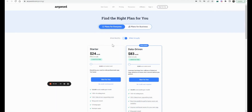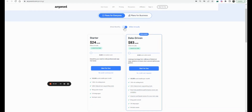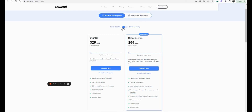Anyword used to have a free plan for 2,000 words a month but they've stopped it. They now have two tiers: a Starter plan and a Data-Driven plan. The pricing is similar to Jasper — Jasper's starter mode is around $29 a month when you pay annually. With 20,000 words a month, it's similarly priced to Jasper, but if you're an agency, influencer, blogger, or SEO specialist, $29 a month isn't a huge investment.